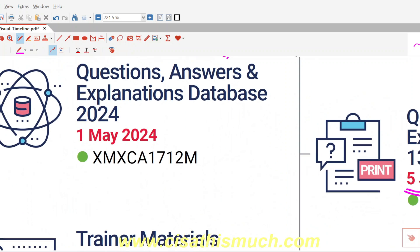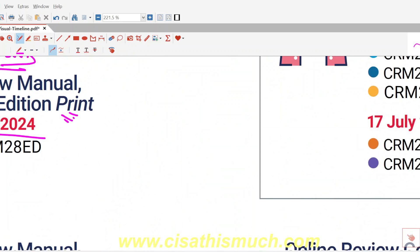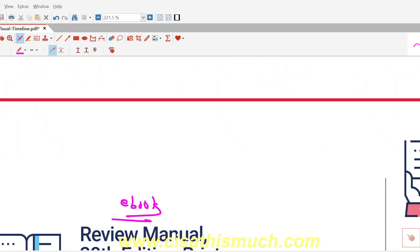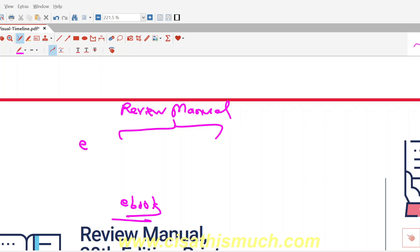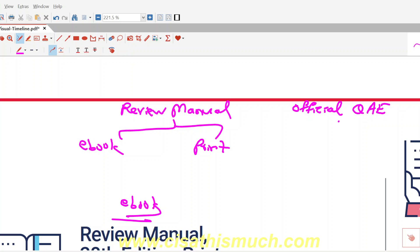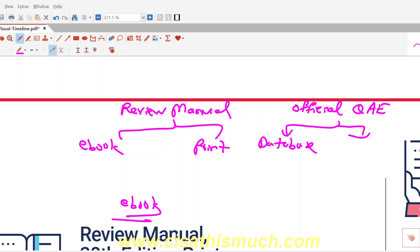There are two things when it comes to the Review Manual: you can either go for the ebook version (soft copy) or the print version (hard copy). In case of the official QAE — the Question and Answer Explanations book — you can either go for the database version, which is a software you install on your laptop to practice official question answers, or the print edition of the QAE.